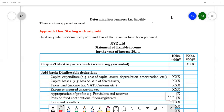In this video, I'm illustrating determination of business tax liability and I'm going to explain two approaches which can be used to determine the business tax liability after determining income tax of the business. The first approach starts with the net profit which has been determined according to the financial statements. This method is applicable when financial statements, especially the statement of profit or loss of a business, has been prepared.